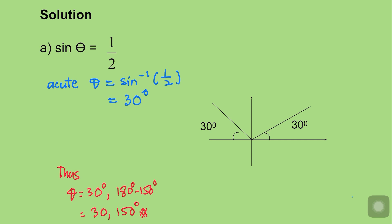And 180° − 30° = 150°. So the two solutions for θ are 30° and 150°.